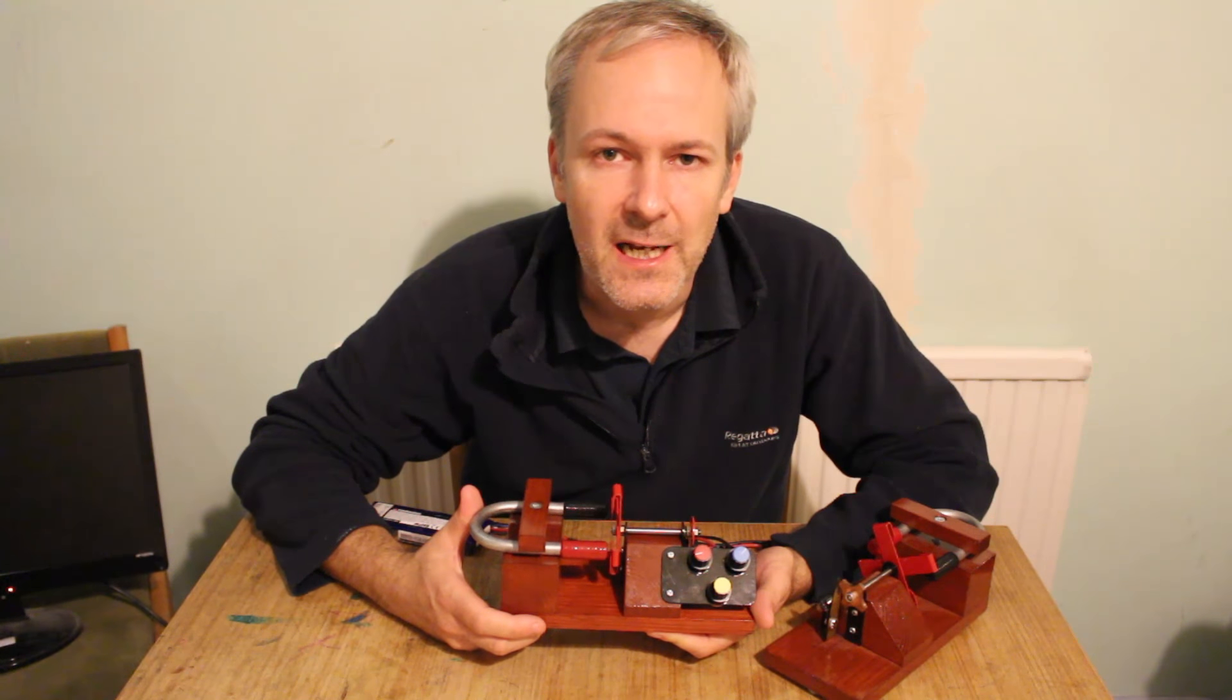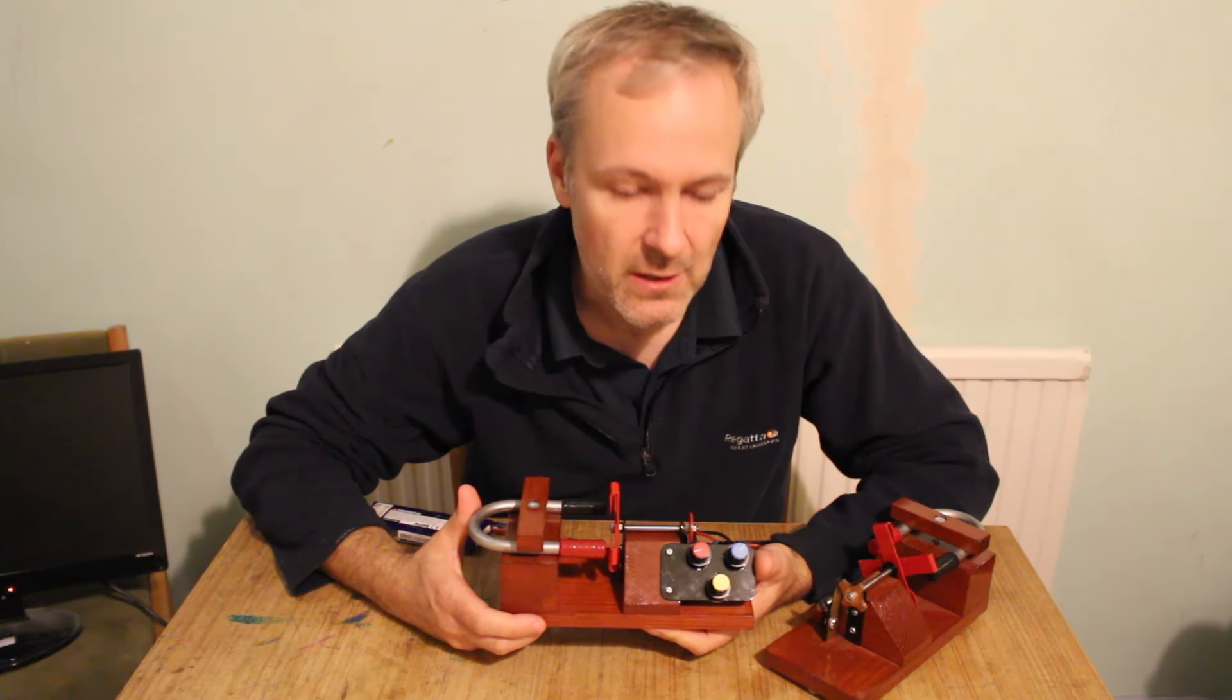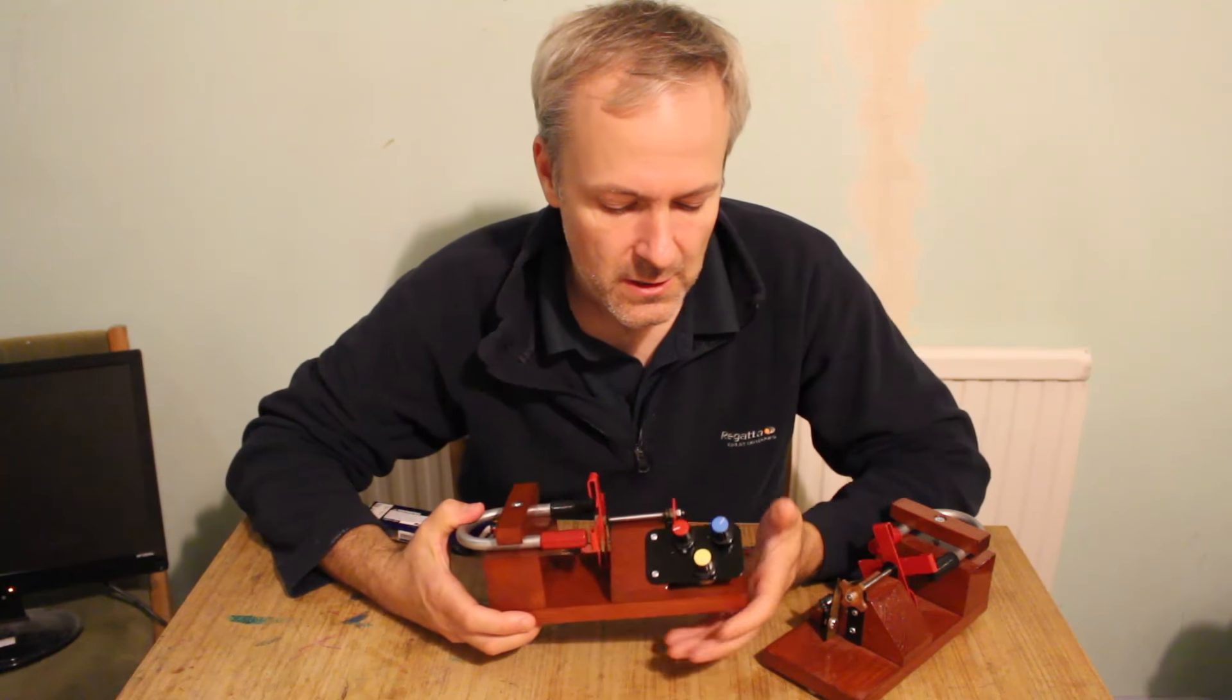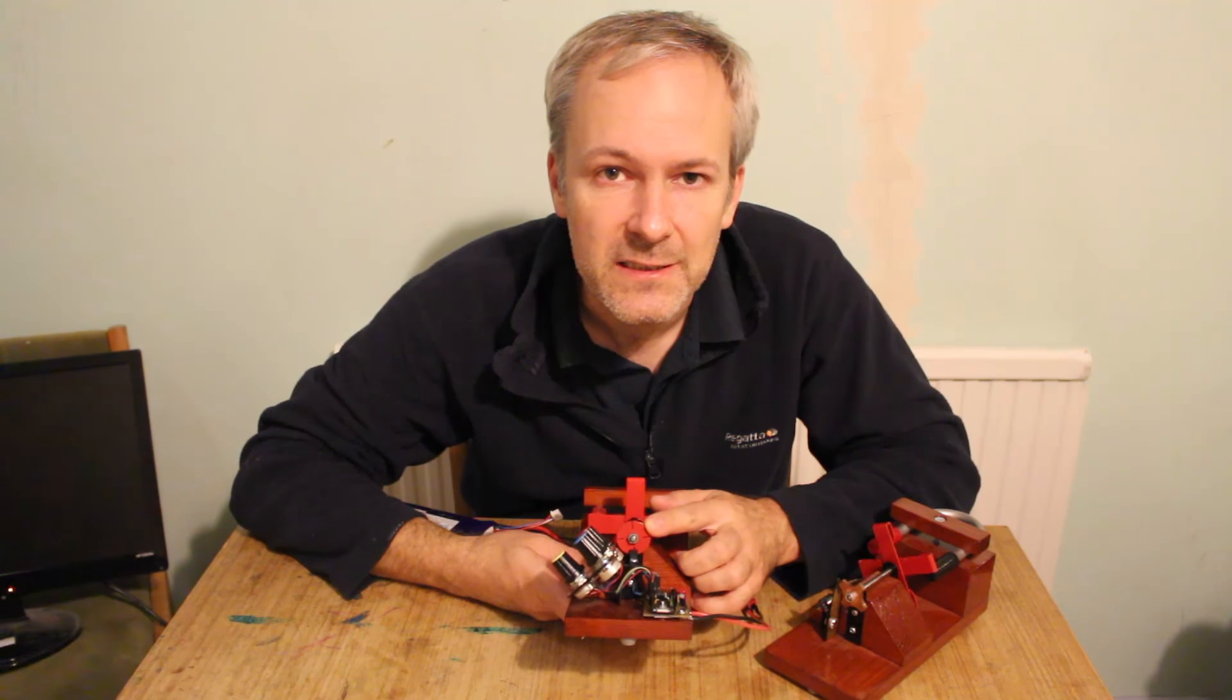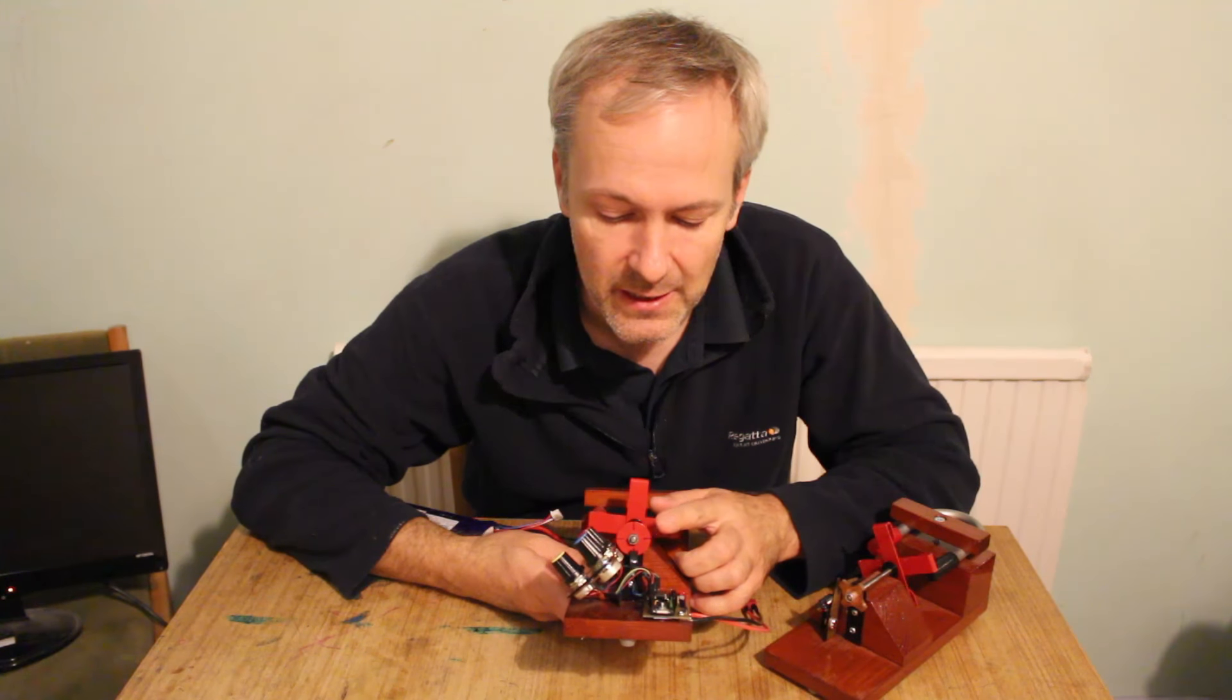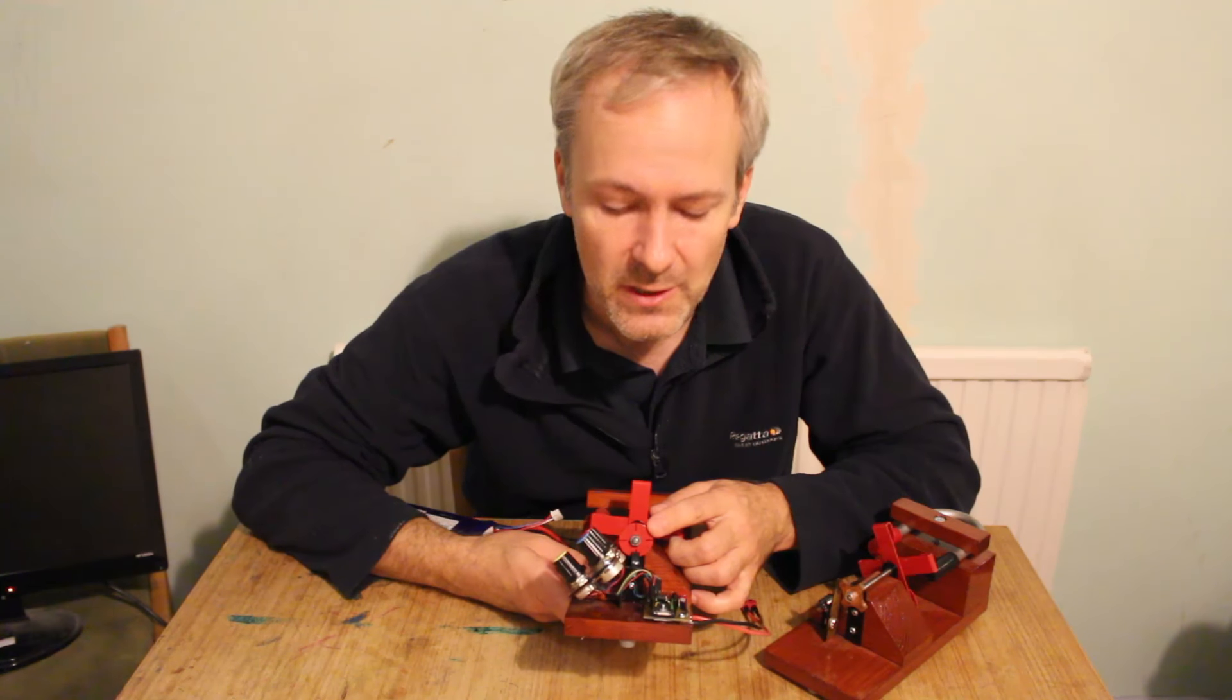So this is the electronic version and there's a few obvious differences. The key bit here is I have removed the cam and replaced it with a disc which has slots cut into it.